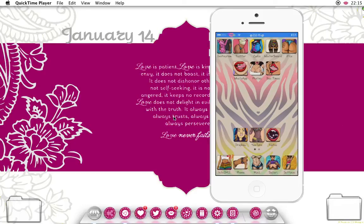Okay everyone, so I finally found the time and the energy to record this iWidgets tutorial. I'm going to show you both how to change the colour of the writing, because you may want to change it depending on your theme, and how to change your location code so that the widget shows up as your location.